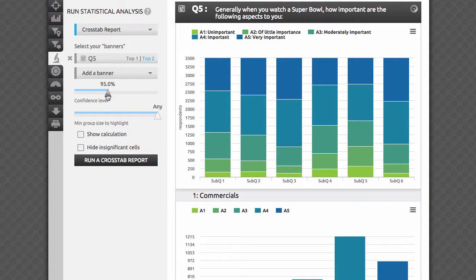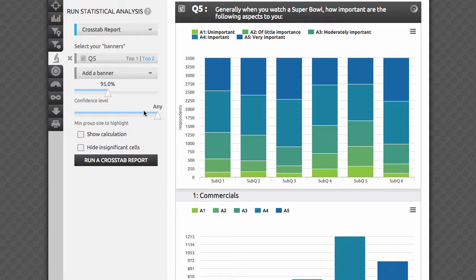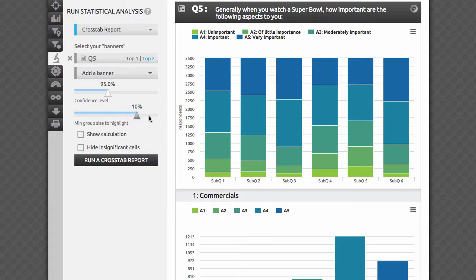Next, select your preferred confidence level. Move down to 80% to see more highlights, or restrict your data by moving your confidence level to 99% if you want to see only the most reliable findings highlighted. If you're not sure which confidence level to choose, we recommend leaving it at the industry standard of 95%. The slider below allows you to restrict group size for highlighting. For example, you might not want too small a subset of respondents to be considered in the test. Leave this setting at Any if you're unsure about the selection that may be best for you.